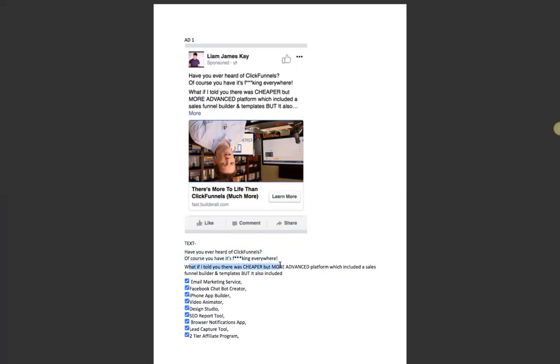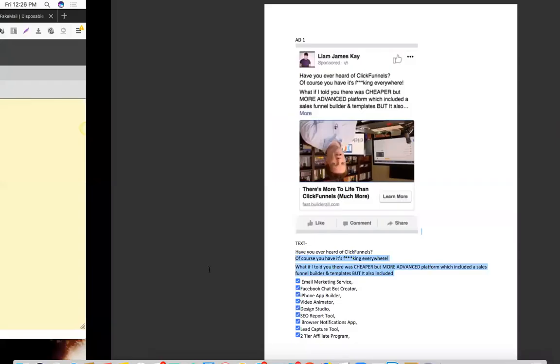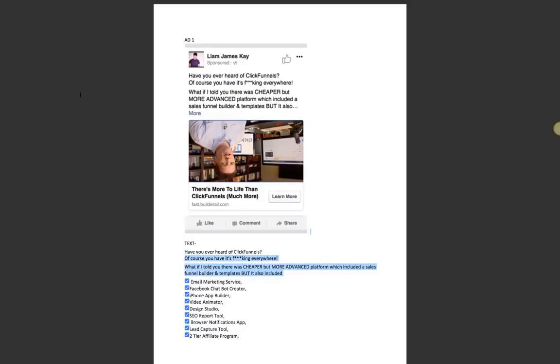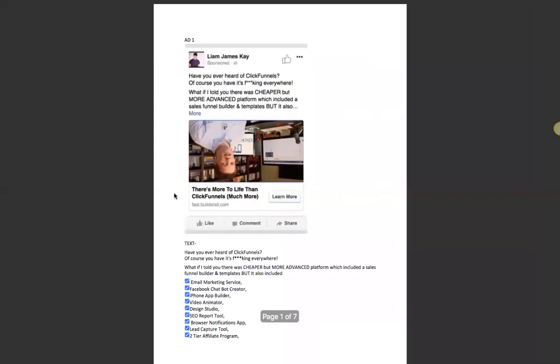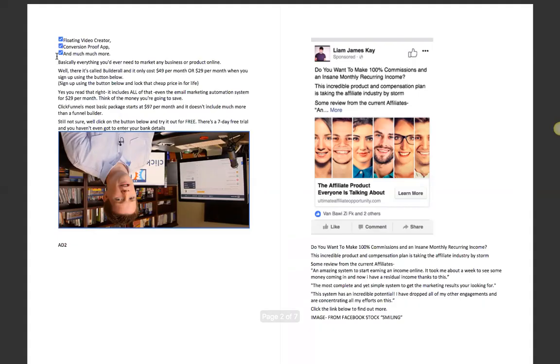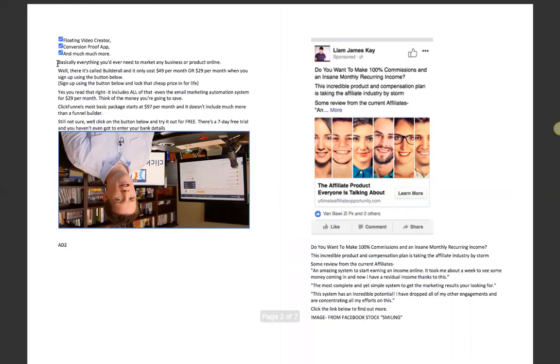Have you heard of ClickFunnels? Of course you have. What if I told you there was a cheaper and more advanced platform which includes a sales funnel and template? So I want to dissect what was the psychology before he started writing this ad. He is not one of the best copywriters, it's just that he's talking to his friends. Now do you think when I say you just need to talk to your friends when you're writing the Facebook ad copy, do you think Facebook ads becomes easy for you when you have this mindset?